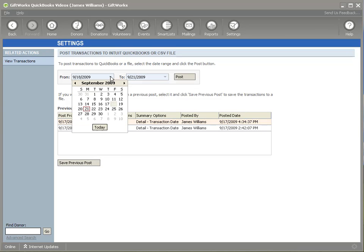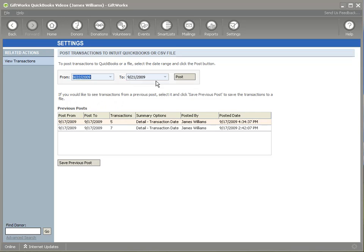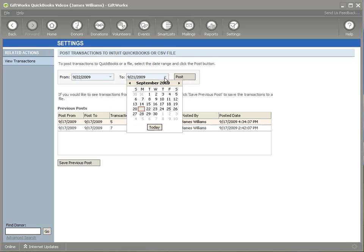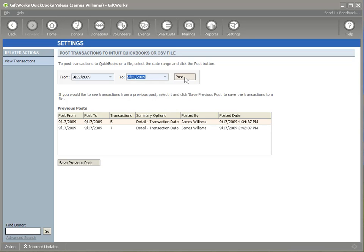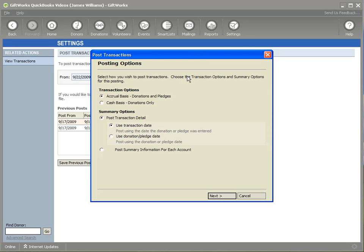In this case, we're going to do a new post. We're going to put in the date of 9-22nd and click post. You're presented with a dialogue that gives you some options — two main sections: transaction options and summary options. The transaction options are asking you to specify what types of transactions you want to include. Basically, is your accounting done on an accrual basis where you include donations and pledges, or is it done on a cash basis where you would only be posting donations?